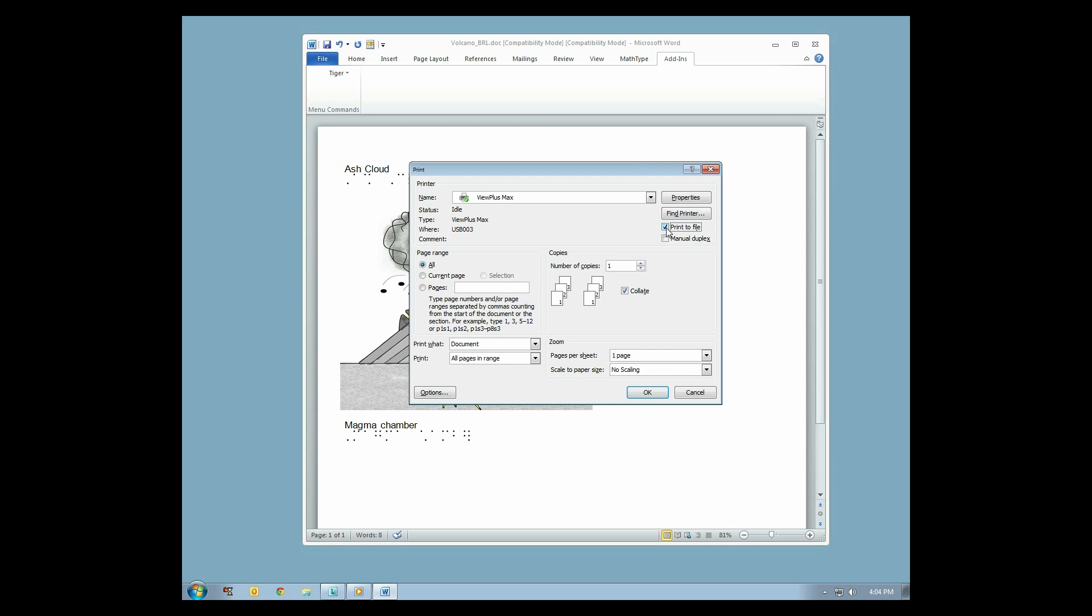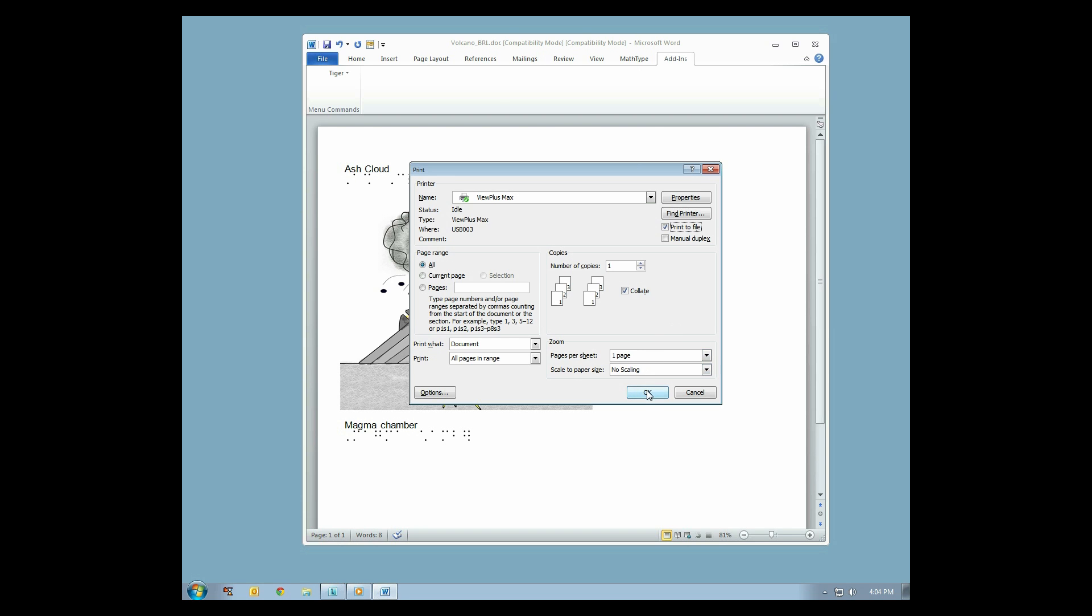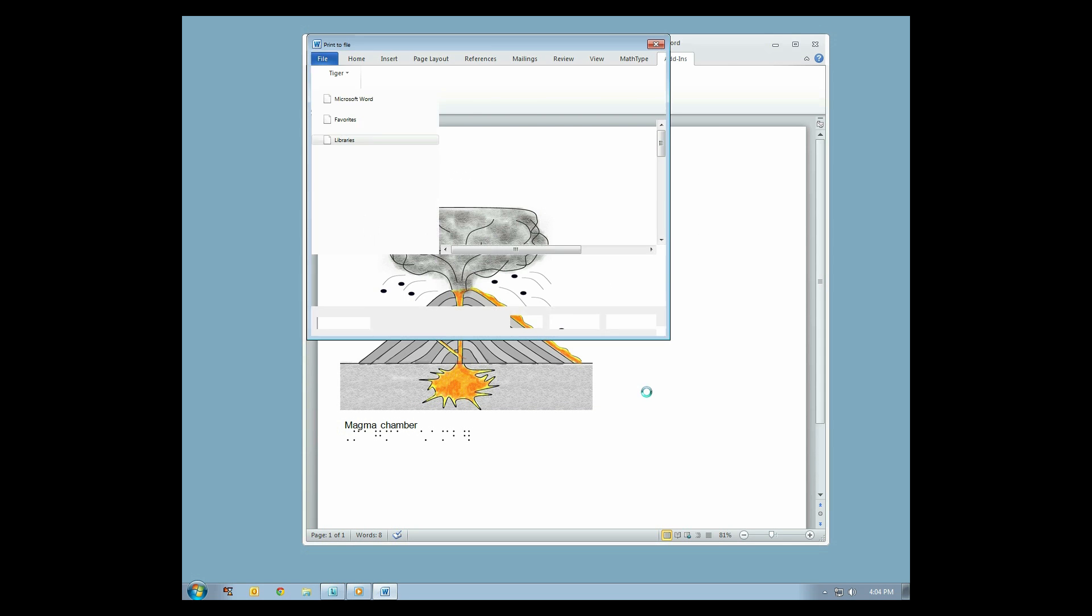You may also print by selecting File, then Print. Depending on your version of Word, the Print to File option may be found at the bottom of the printer drop-down menu. Click the OK button or press Enter.